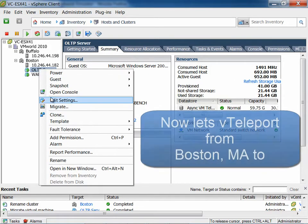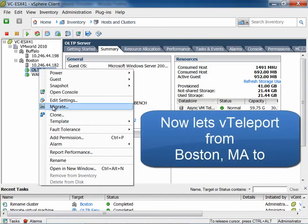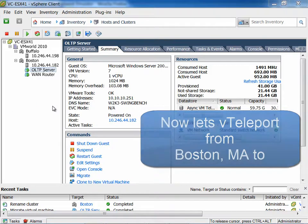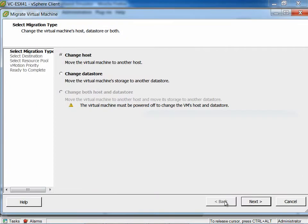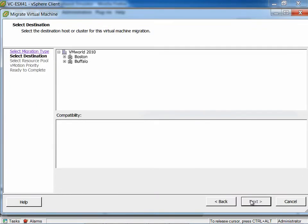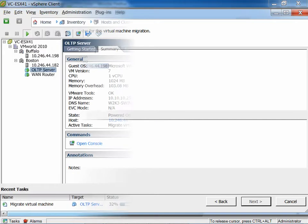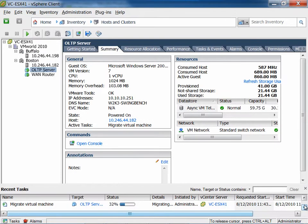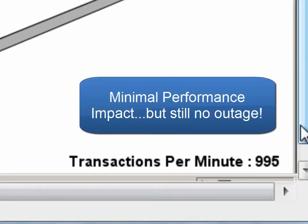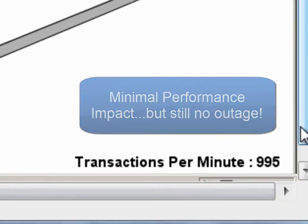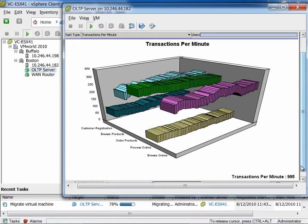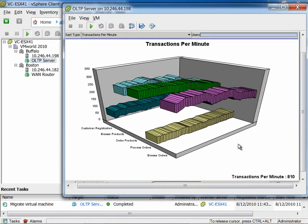So there's our workload. We're going to do a migration. We're calling this a v-teleportation. Here's our impact for performance. And you can see it's minimal.